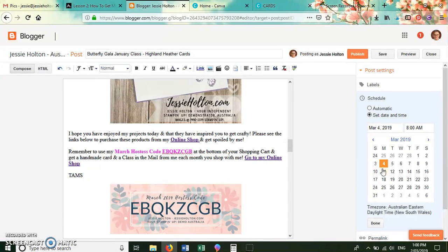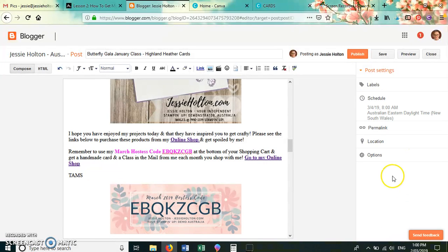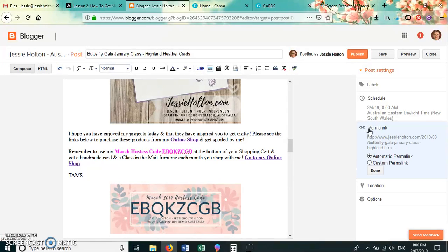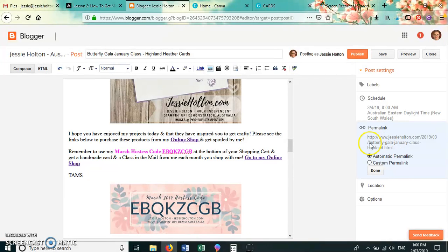And this is where you get your permalink information from. So if you are entering a blog challenge or a blog hop, then this is the permalink—this is the link that they want you to give them.